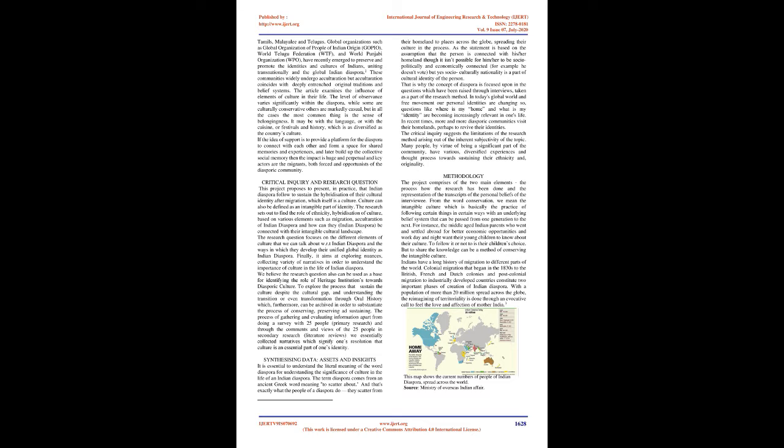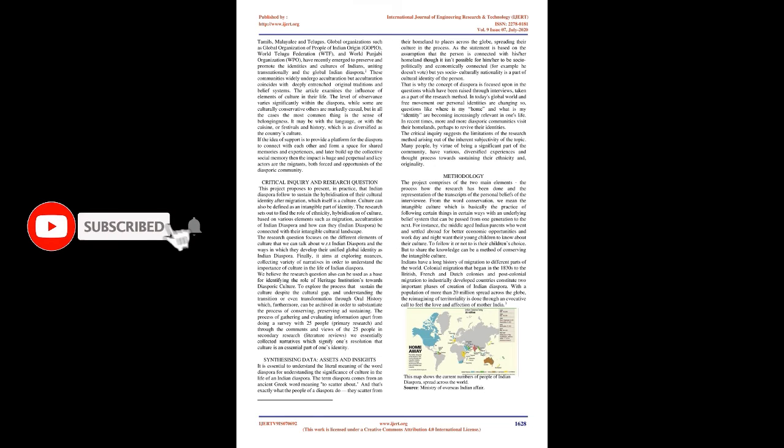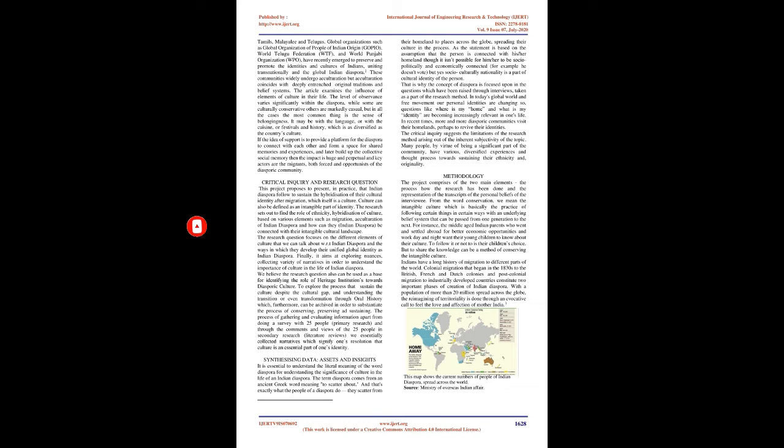Critical Inquiry and Research Question: This project proposes to present, in practice, that Indian diaspora follow to sustain the hybridization of their cultural identity after migration, which itself is a culture. Culture can also be defined as an intangible part of identity.